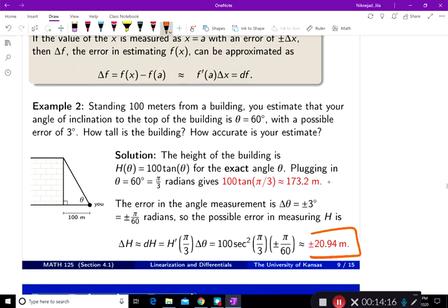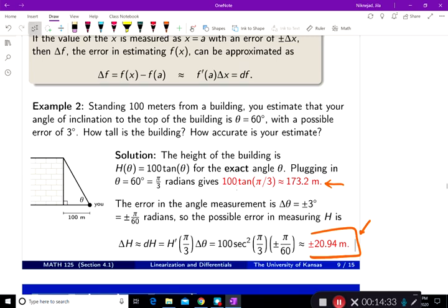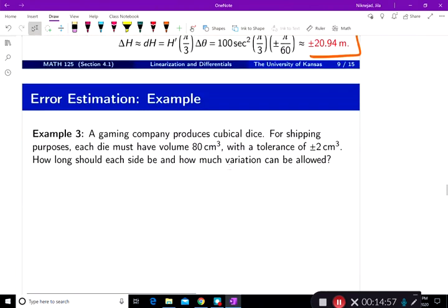So the output approximation is 100 root 3 meters, and the approximation of the error you may get is about 20.94 meters, which is pretty high. In real life, people often ask you to limit your output error. So how do we go about doing that?